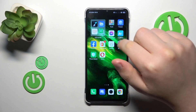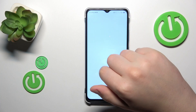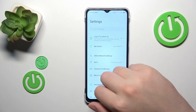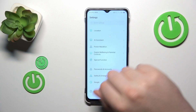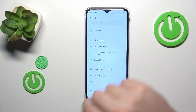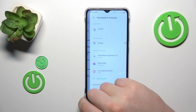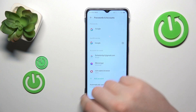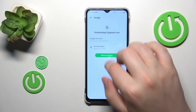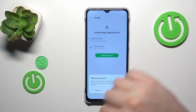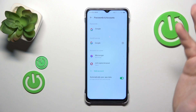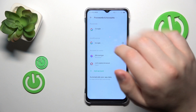First, you will need to launch Settings, then open the Passwords and Accounts category and remove any Google accounts you have, if you have any to start with.